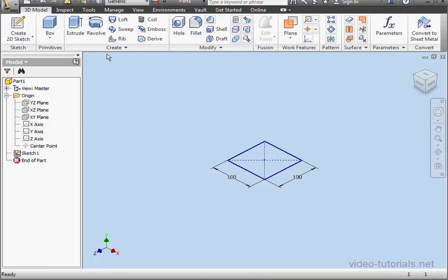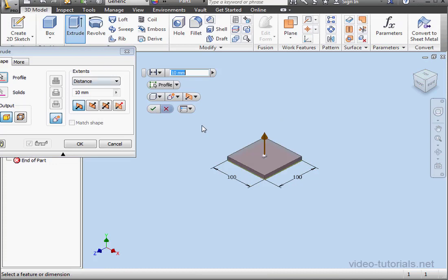Activate the Extrude command. Let's create a 5mm extrusion. Click OK.